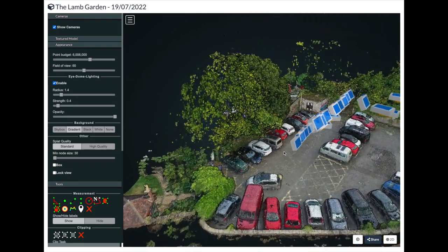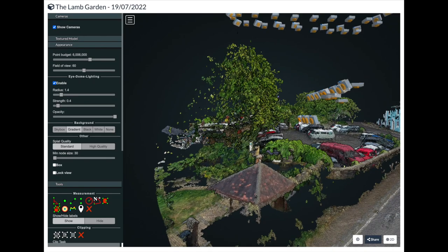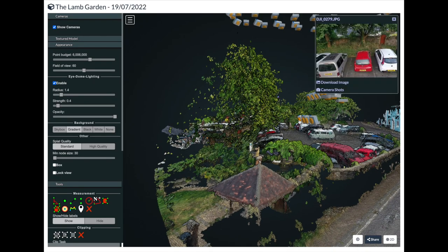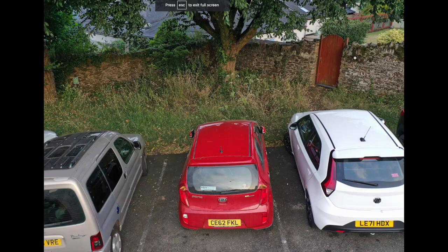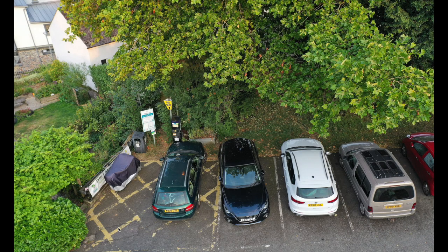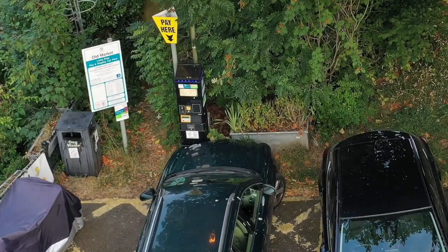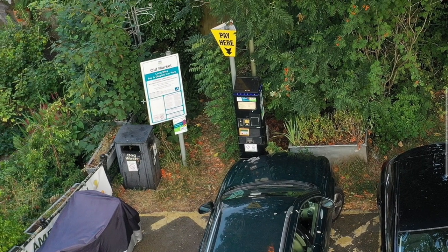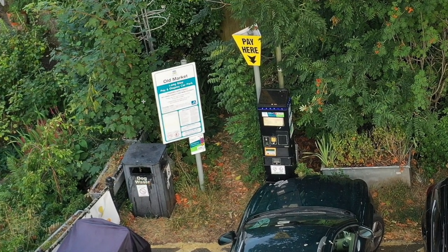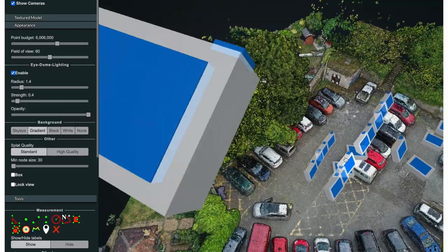If I turn the cameras on here, you can actually see all the positions of the drone when the photos were taken. To better visualize this, all I have to do is click on any one of these camera icons and it will bring up the actual high-res photo taken at the time — for example, you can see the parking meter and signs.